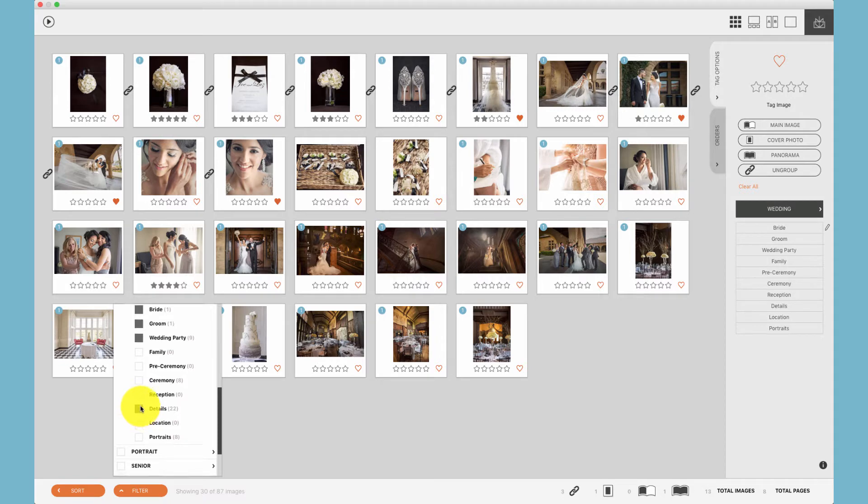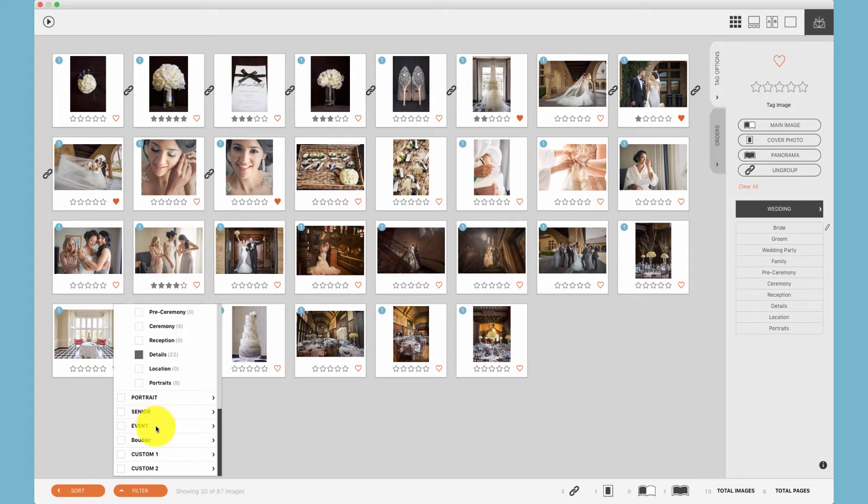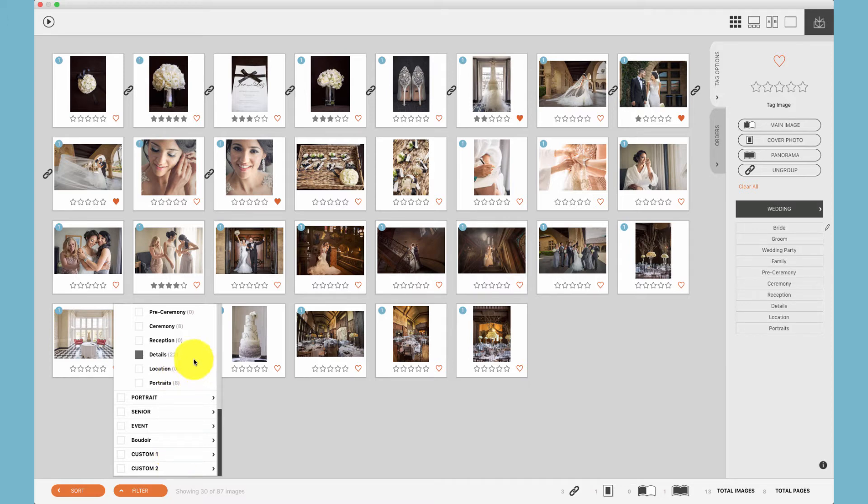And remember, there are a number of groups including wedding, portrait, senior, event, and then two custom groupings. Also, just as with stars, all tags can be imported from Lightroom or Photo Mechanic if those tags match the tags you've set up within Fundy Designer.